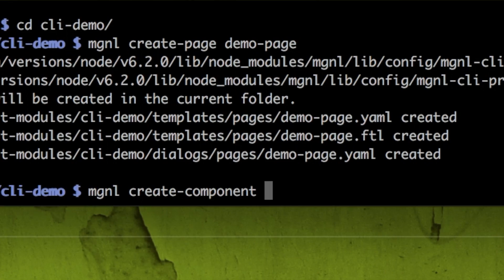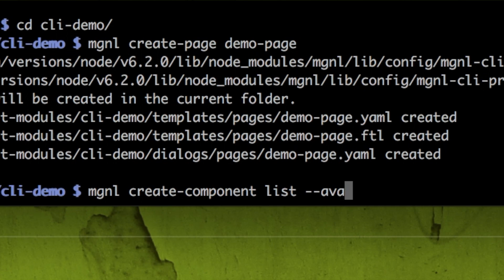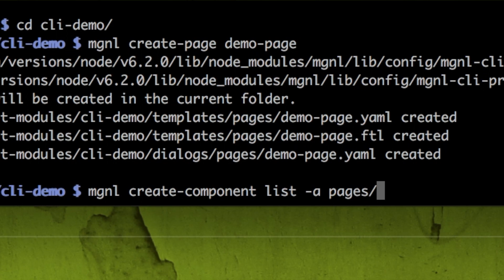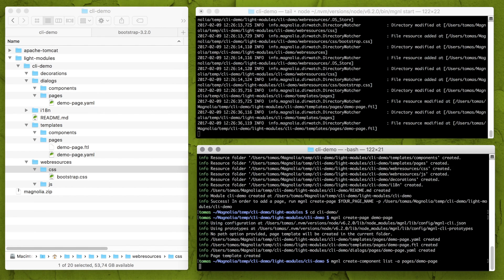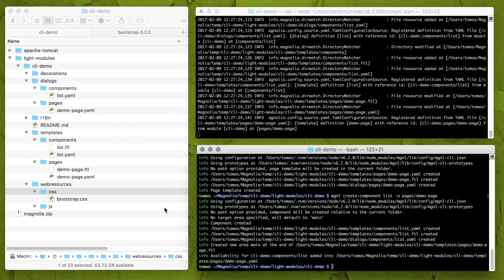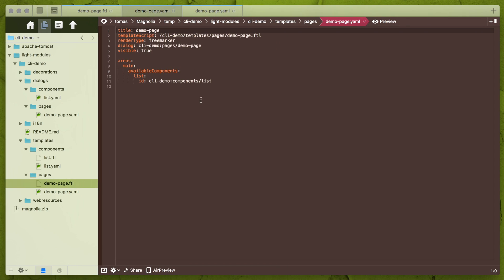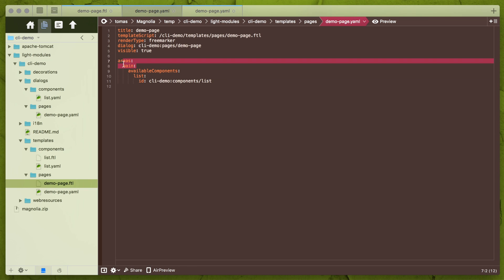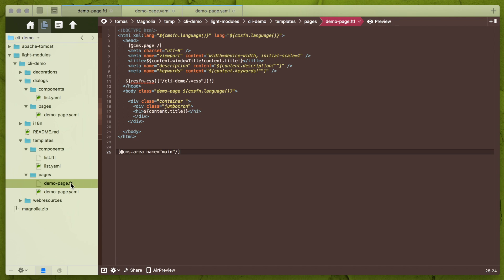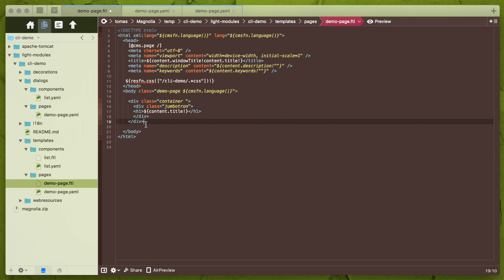mgnl create component list dash dash available or just short dash a and name of the page where I want to have list available pages slash demo page in my case and enter. Now let's have a deeper look what was generated. Well, first that availability parameter. This makes components available on my demo page as you may see over here. And because I didn't specify area, which I may, then by default it goes to main area. And also because this area doesn't exist yet, it also adds code to render area into page in FTL just at the end of the file and I just have to move it where I want it.